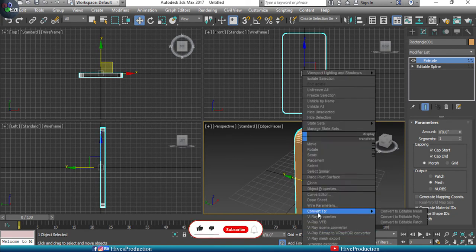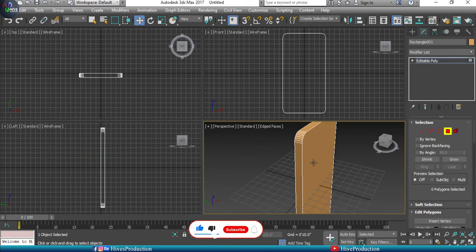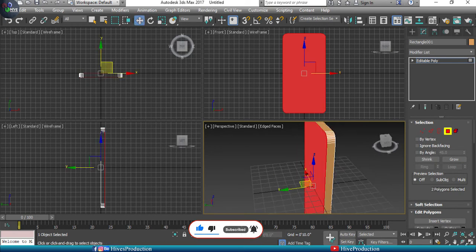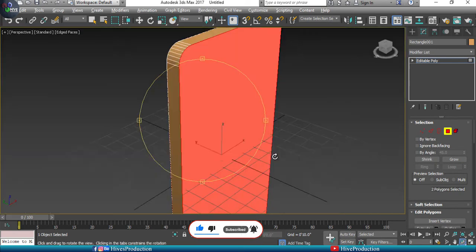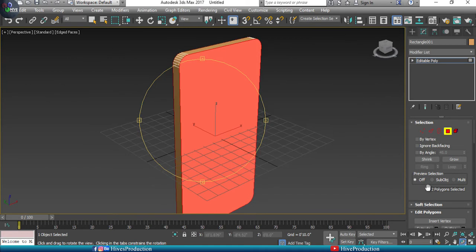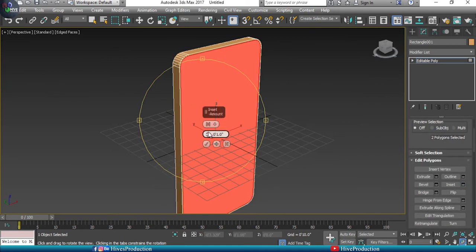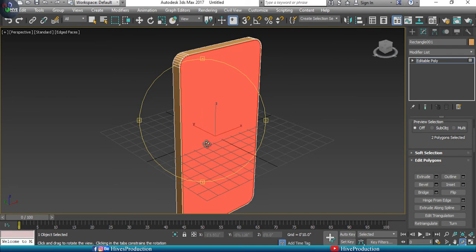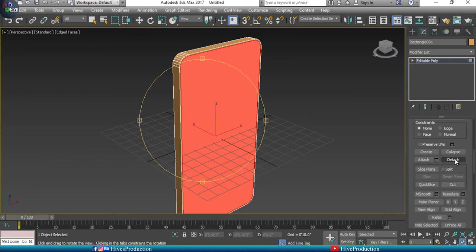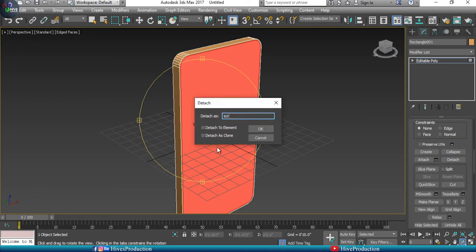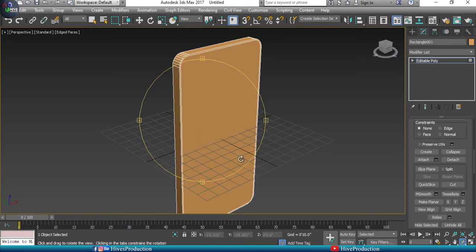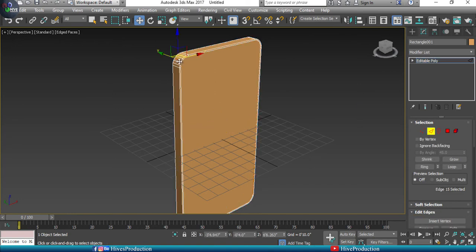The next step is to convert it into Editable Poly. Select the front side and back side polygons, then use Insert to reduce the polygon selection. Detach the selections to create separation — we're going to separate the screen, the back cover, and the border or body of the mobile so they are now separate objects.